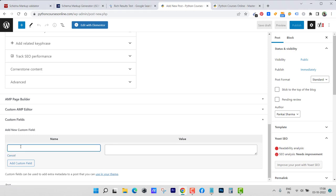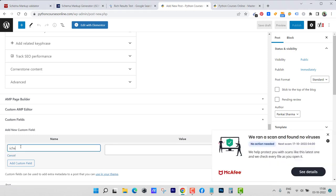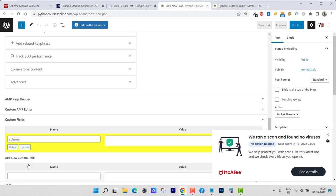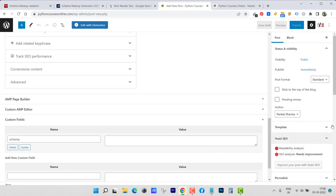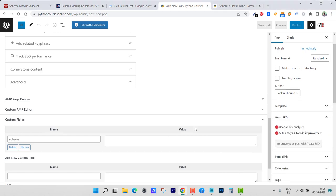This field is added. So whenever you generate a new schema code, you need to paste that schema code inside that particular post or page where you want to add it.